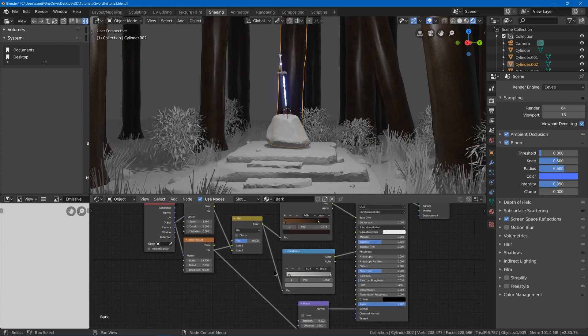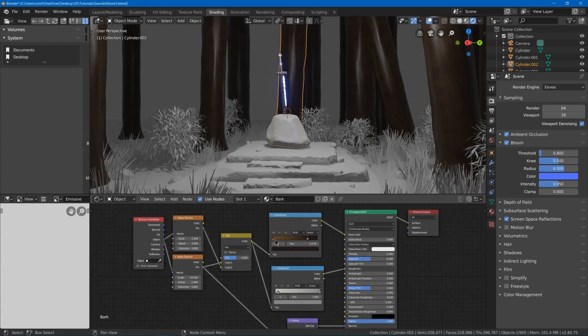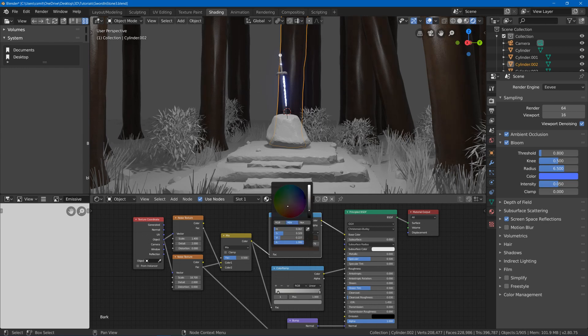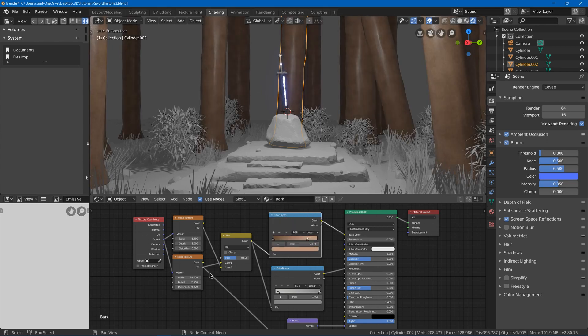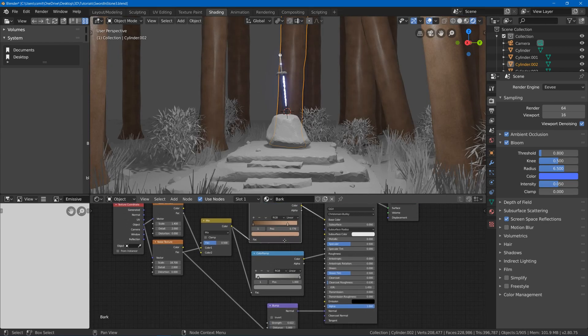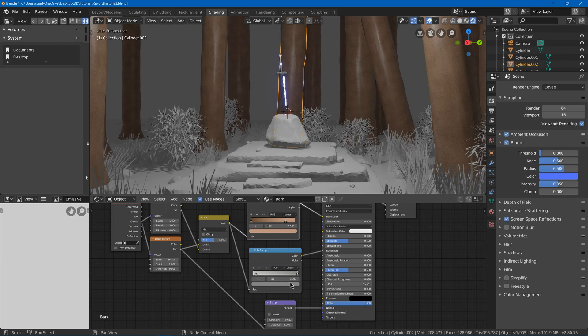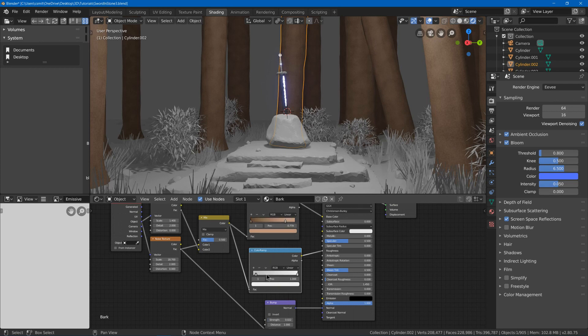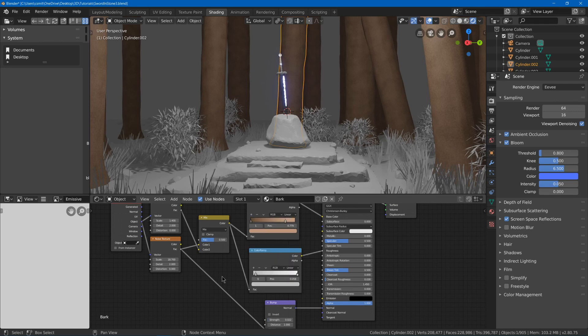First of all, I think our tree should probably be a bit lighter. Then maybe it should not be that shiny, so we'll go and make our roughness brighter to make it more rough. That'll probably do.